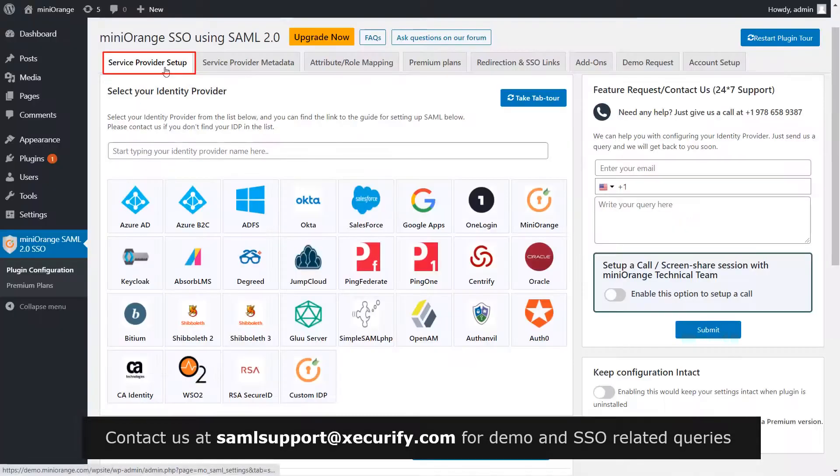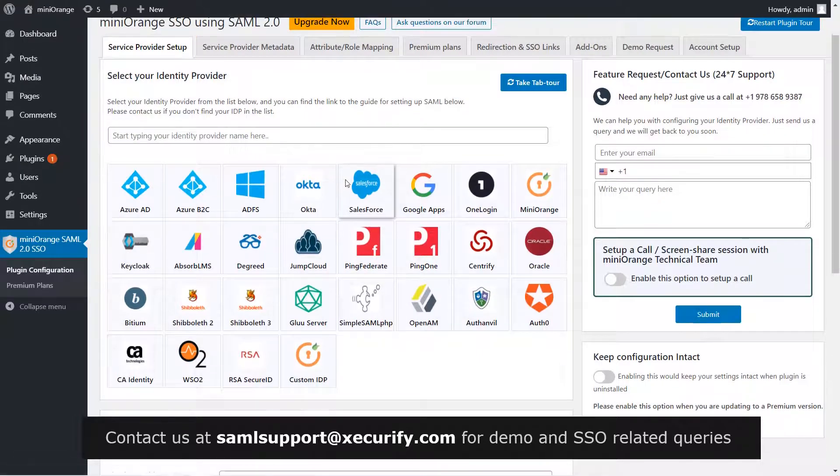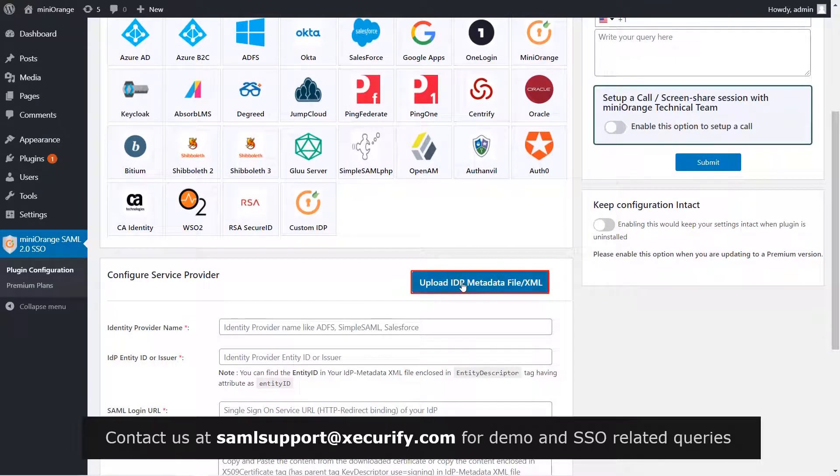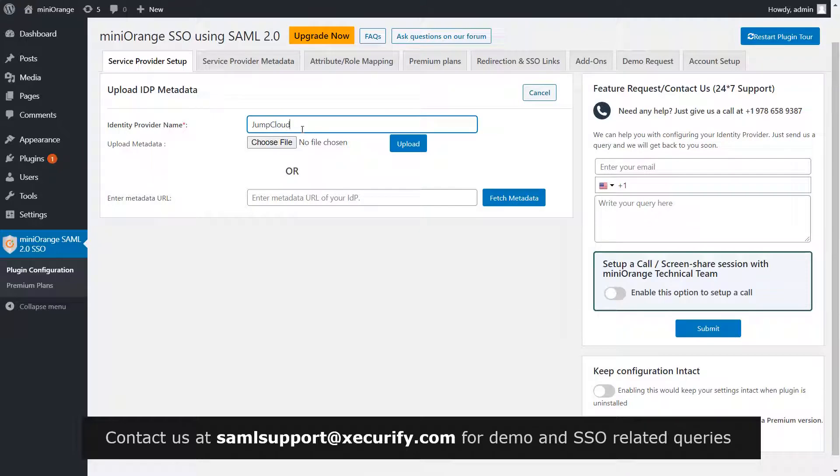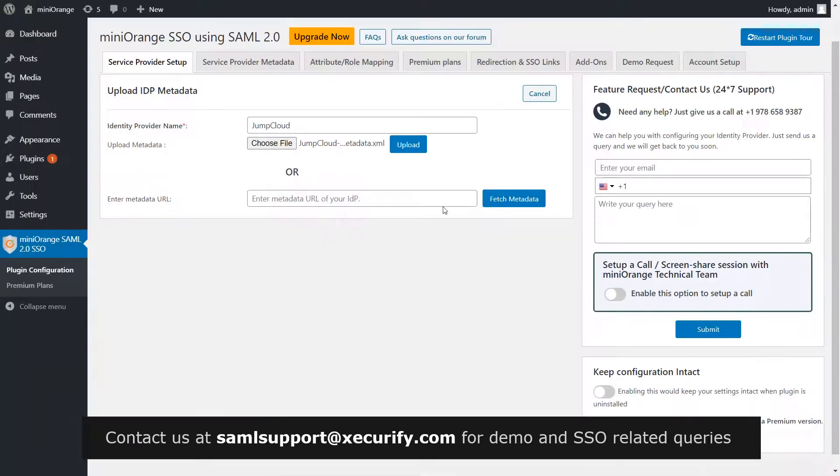Go to your Service Provider Setup tab in the Mini Orange plugin. To configure service provider, click on Upload IDP Metadata. Write JumpCloud as your IDP name. Click on Choose File to upload the downloaded metadata and click on Upload.